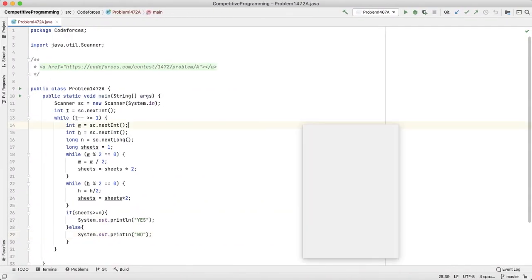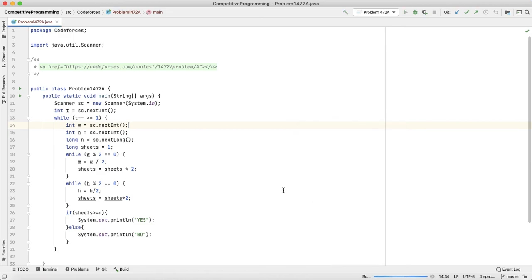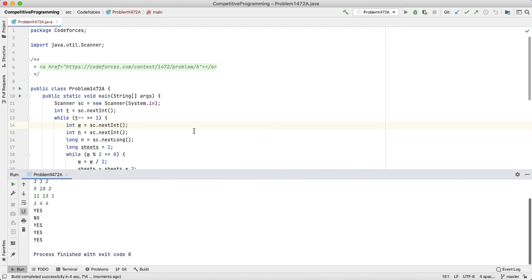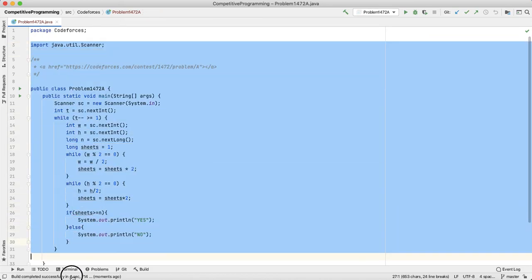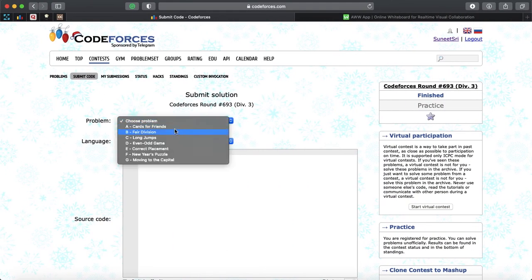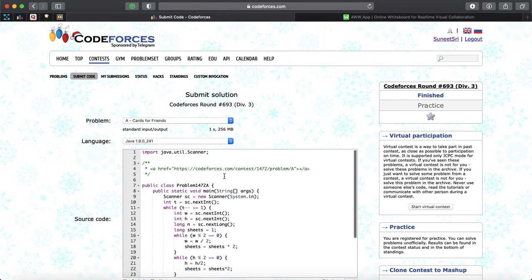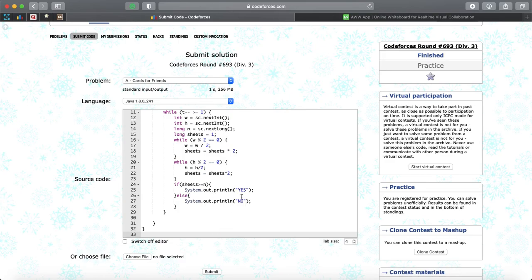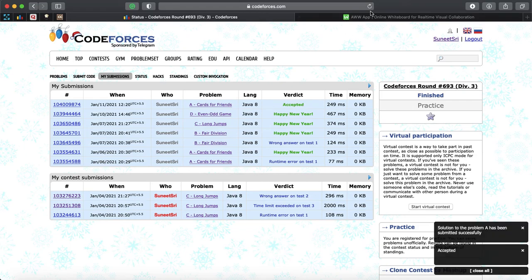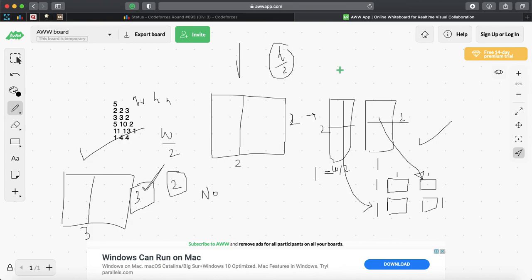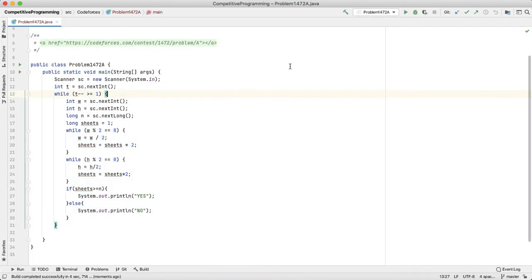Let's test it. Output is: yes, no, yes, yes, yes. That looks correct. Let's submit the solution. It's basically a math problem and doesn't require any more specialized knowledge. The solution is accepted! Thanks a lot for watching. Next I'm going to solve 1472B, which is Codeforces 693 problem B. Thank you guys, bye.